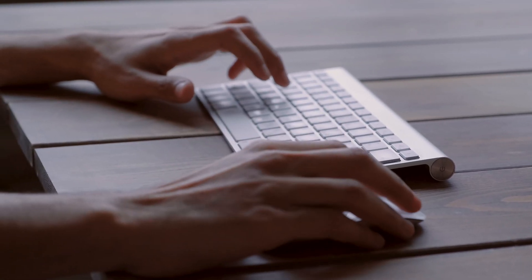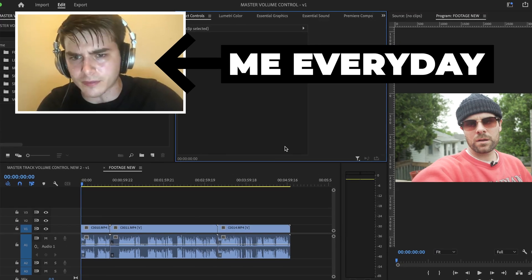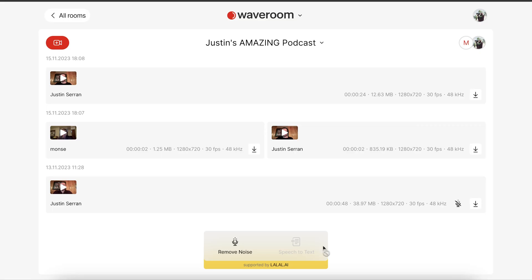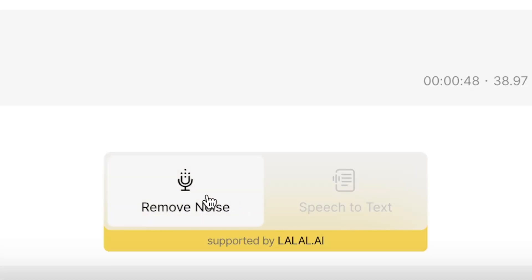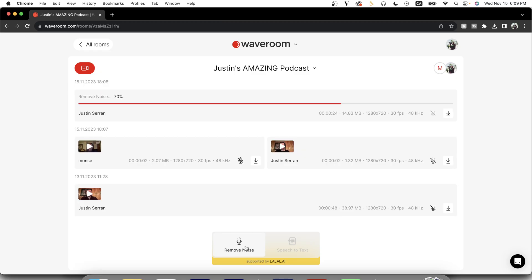What really stood out to me initially about WaveRoom were their AI features that let you save a bunch of time in post-production. As an editor, I'm always looking for ways to save precious time, which is probably why I love AI workflows. Look how easy it is to remove unwanted background noise from my recordings — I simply head to my recordings library and hit Remove Noise. And after a few seconds, I have crystal clear audio.